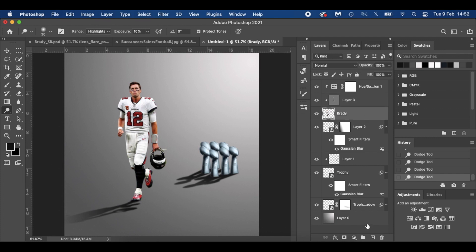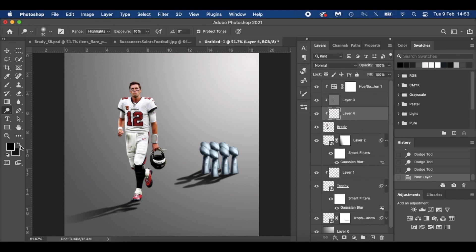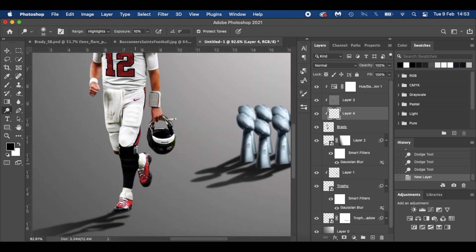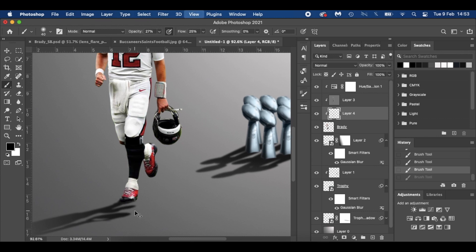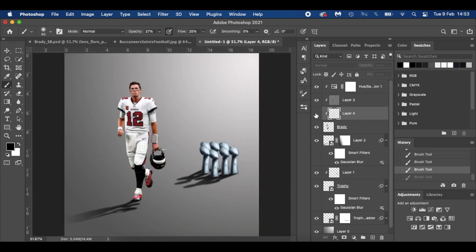With Brady again, add a new layer — it should already be clipped. Press D for black, hit B for your brush tool, and just add a little bit of shading on the helmet maybe. Just a fraction — you can cut that shadow back.